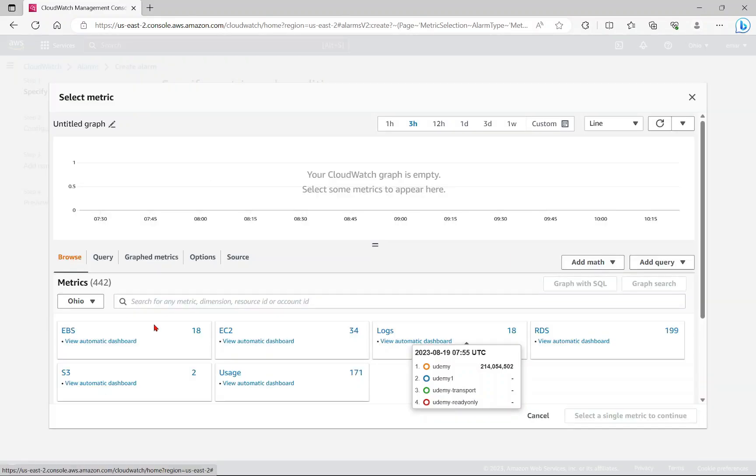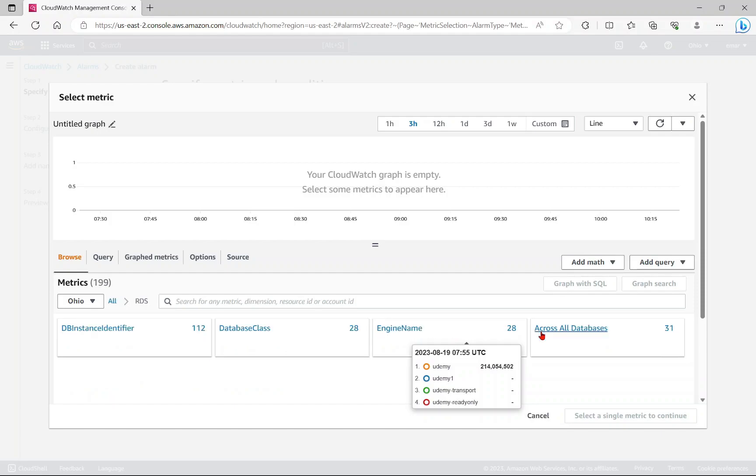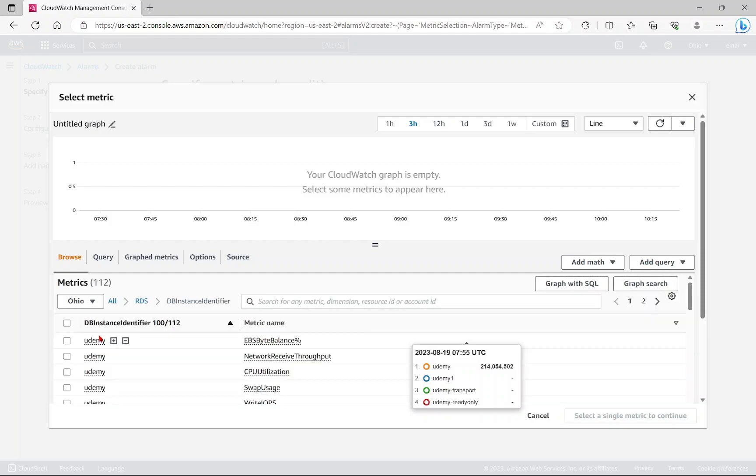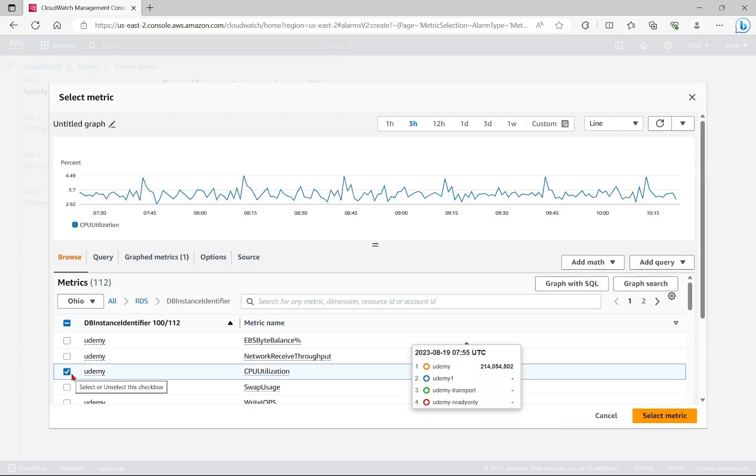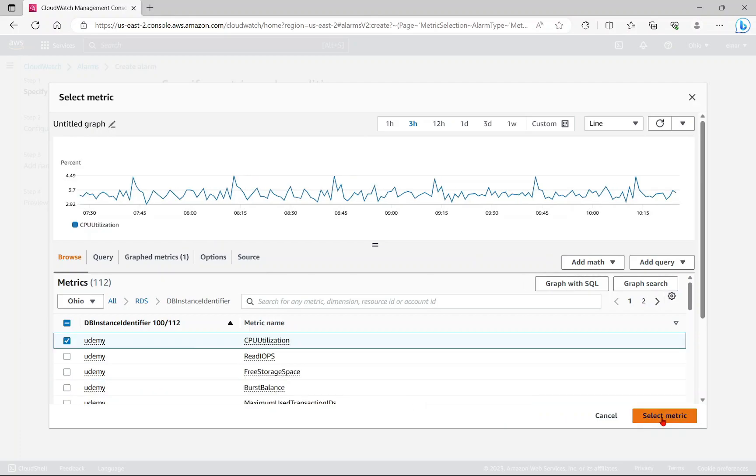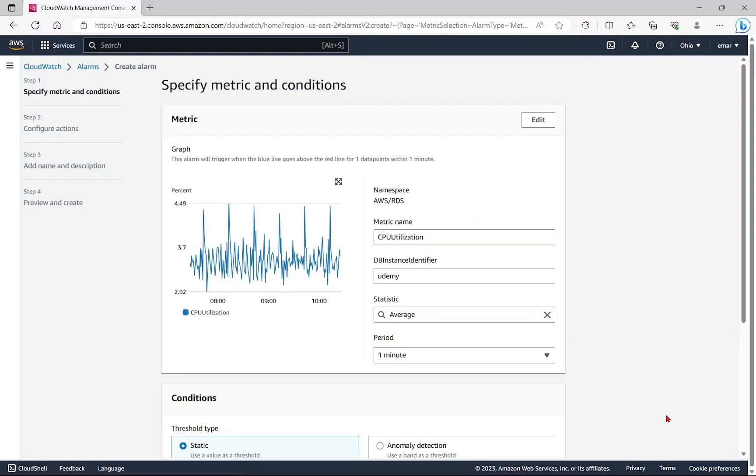Under browse, we're going to select RDS, select DB instance identifier, and then select the metric that you want to monitor. For simplicity, I'm going to just be going with CPU utilization. Select metric at the bottom here. Here we're going to define the conditions under which we want to be notified.